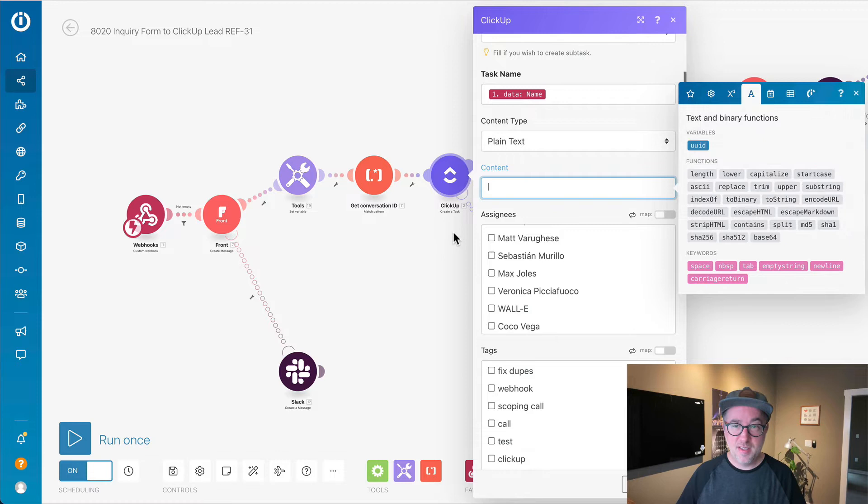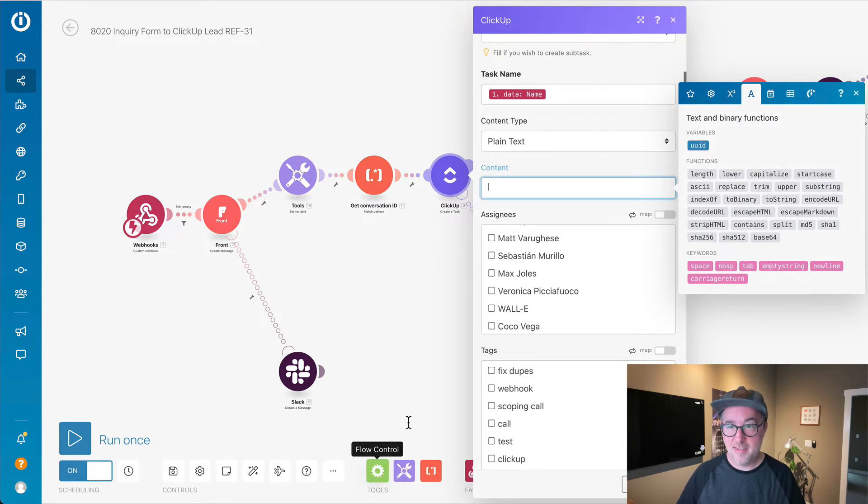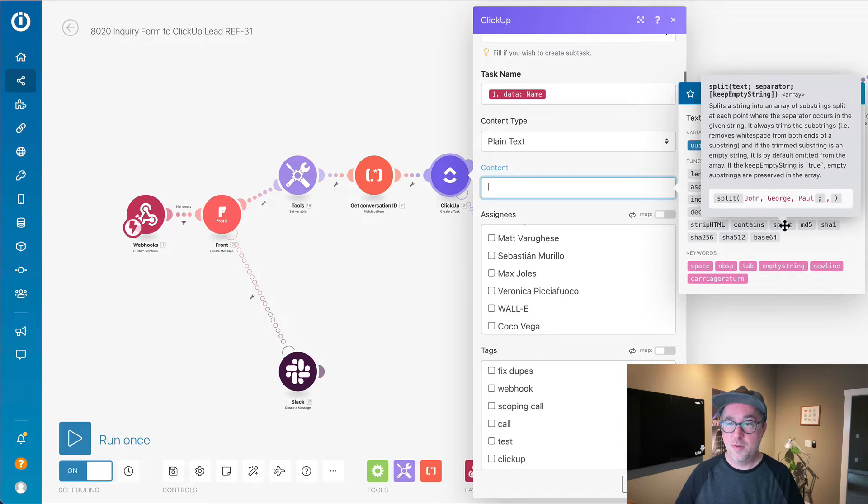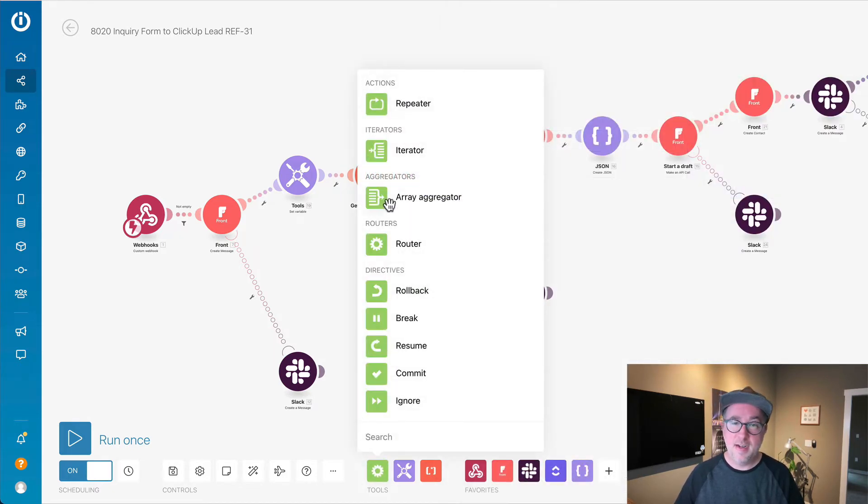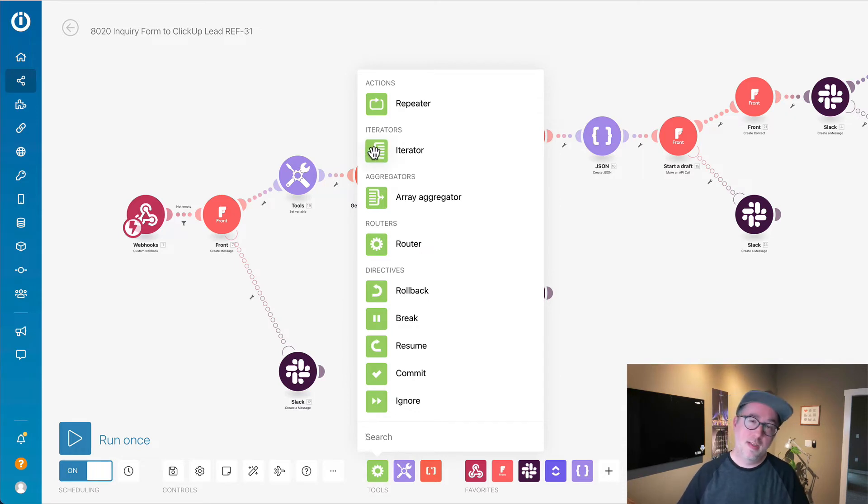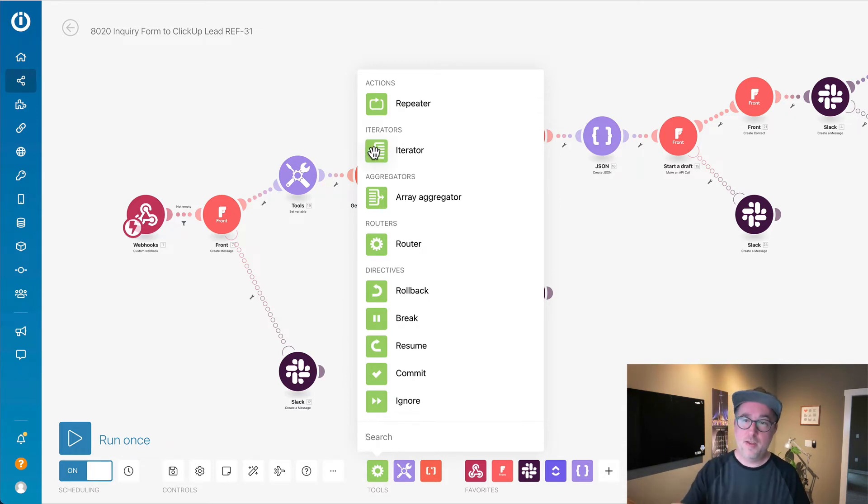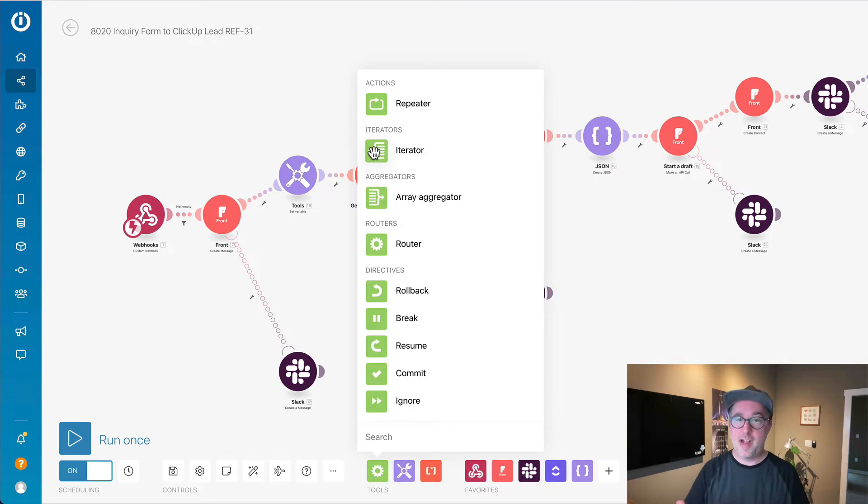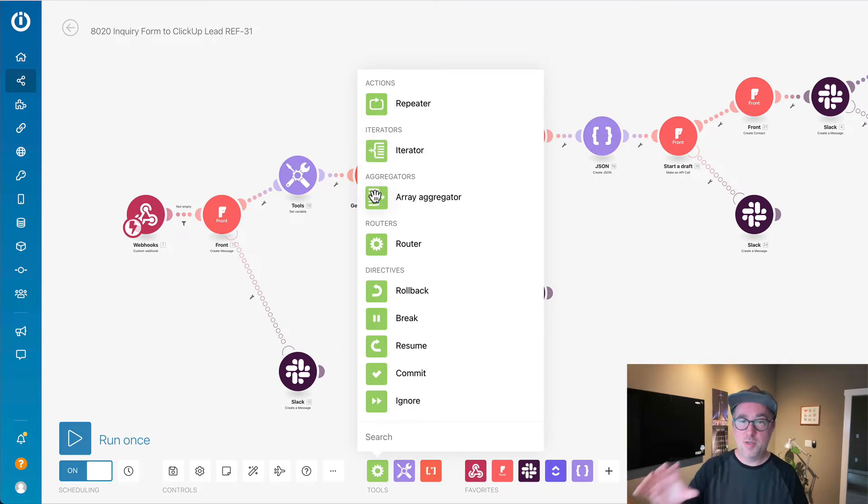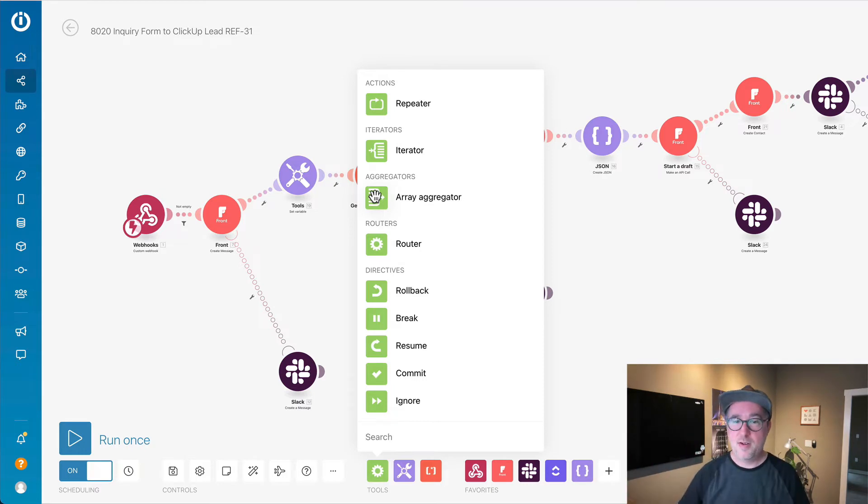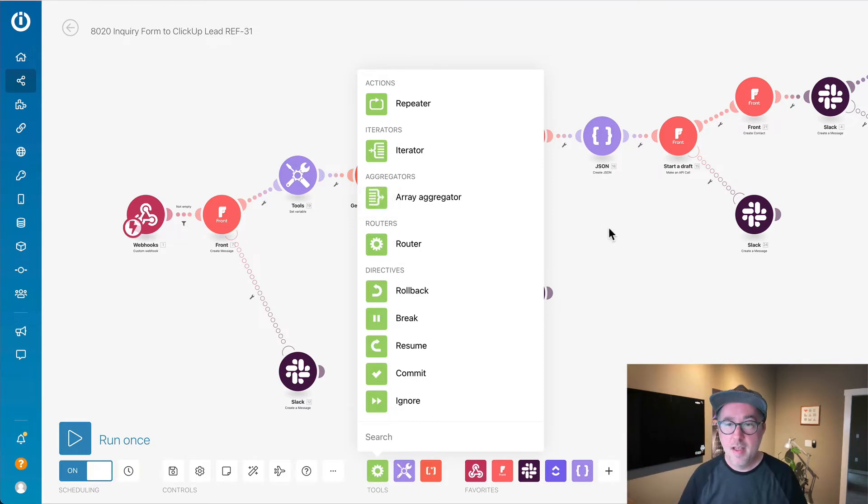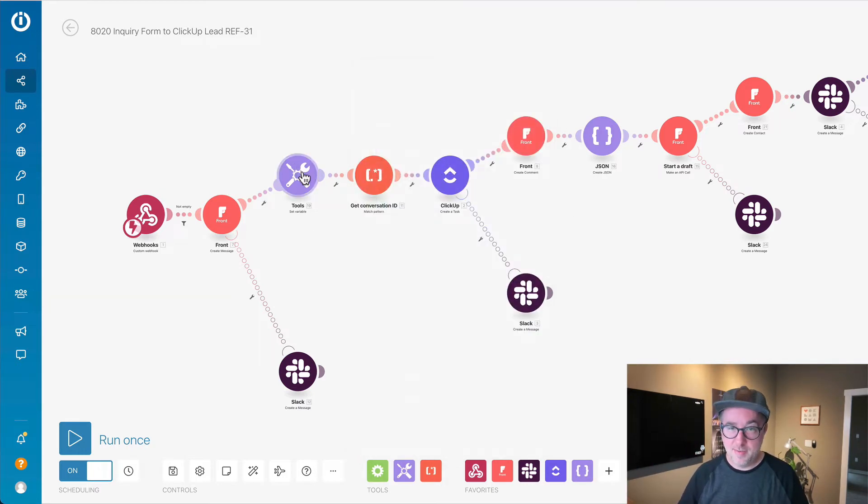What Integromat has - let's say I have something that I wanted to split off into an array, I can do that, and then I can do an iteration. This will cycle through the array, and we can do multiple actions on that array. Then you can do an aggregator, which will take all of those things and bring them back down into one thing. So that in itself is huge.